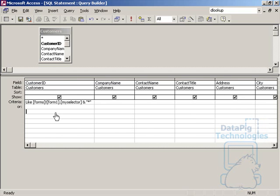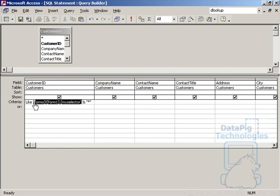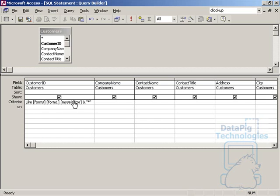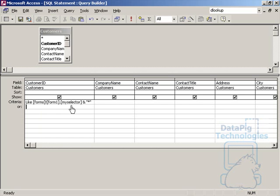So what is this saying? This is saying that the customer ID has to be like whatever is in the MySelector combo box. So why did we choose like instead of just basically putting in MySelector? Well, we put in like because if the combo box is empty, we wanted to come back with something. We wanted to come back with all the records. So that's why this asterisk here, the wildcard, is attached to the combo box.